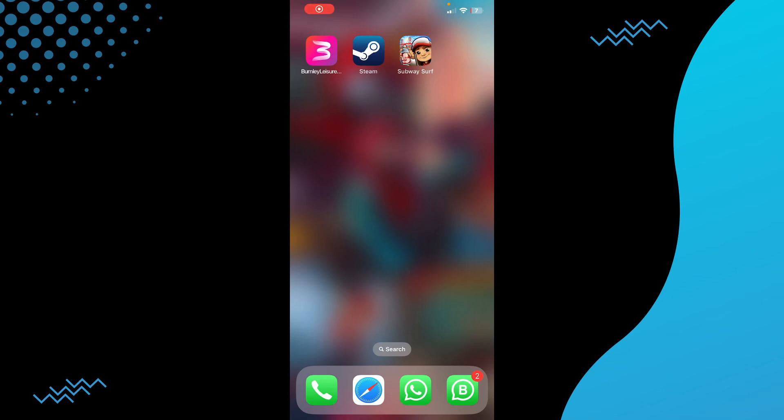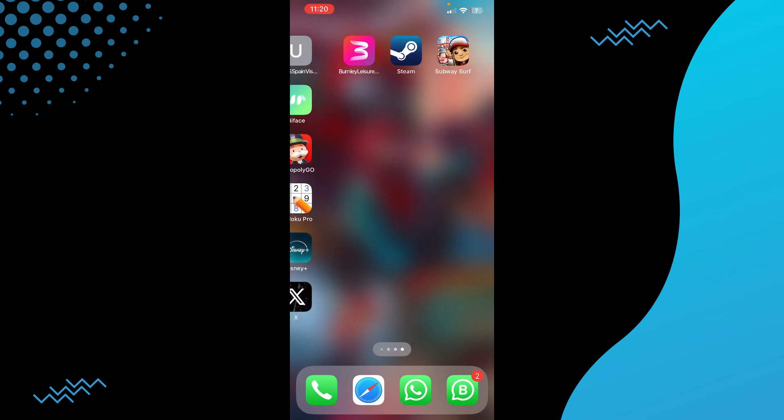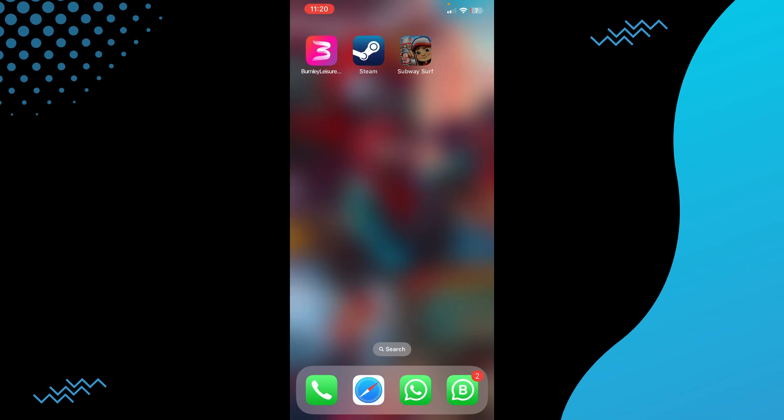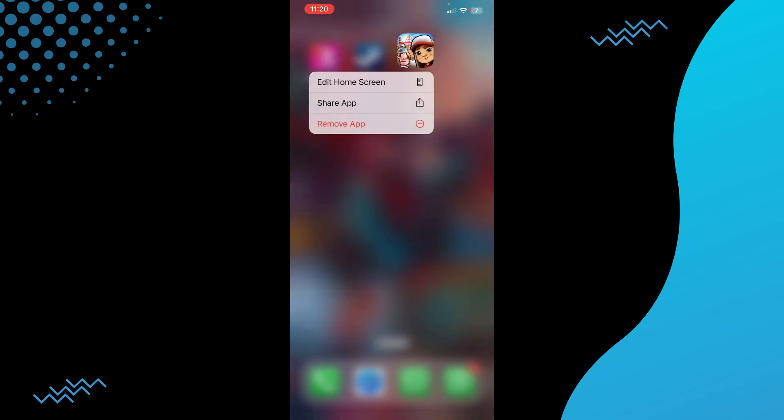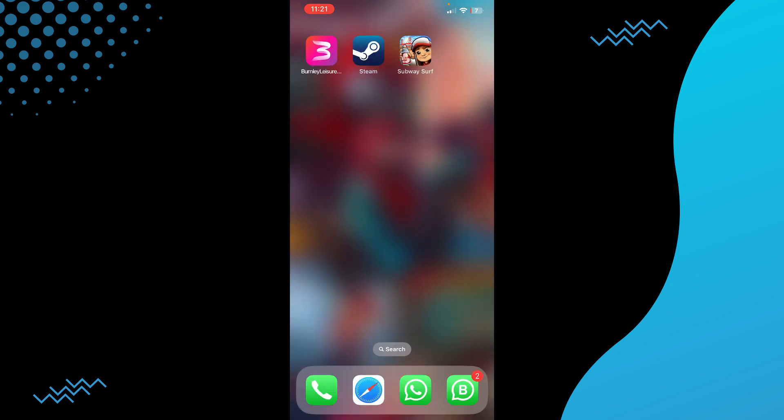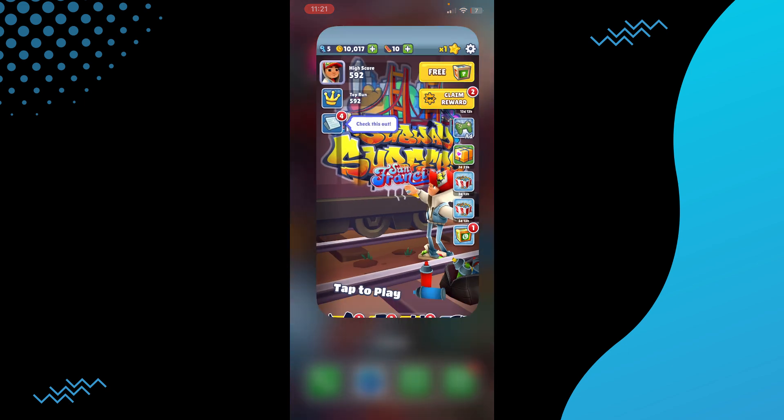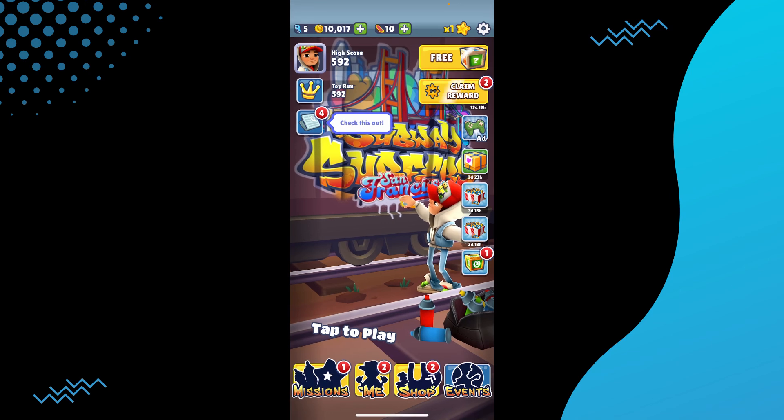Putting your name on Subway Surfers is pretty easy. Today I'm going to teach you how you can put your name on Subway Surfers. The process is pretty simple.